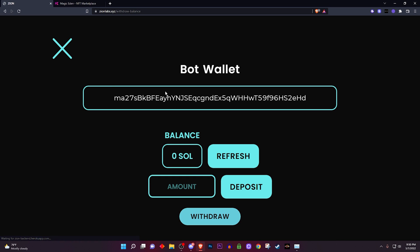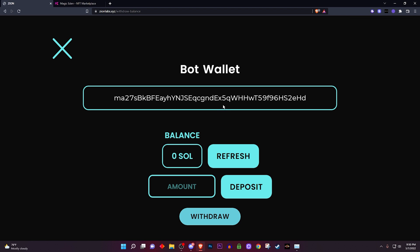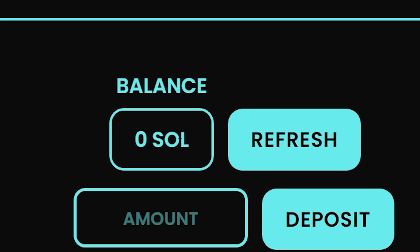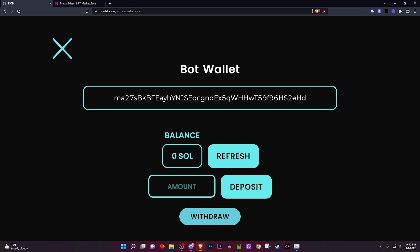Then you go over to the wallet section. This is where you will be able to fund your bot wallet. Right here you will find the address to your bot wallet. Of course you want to make sure to have some funds in the wallet in order to snipe anything at all - I'm not going to be able to snipe anything with zero Solana. So of course make sure you fund your wallet with some Solana.